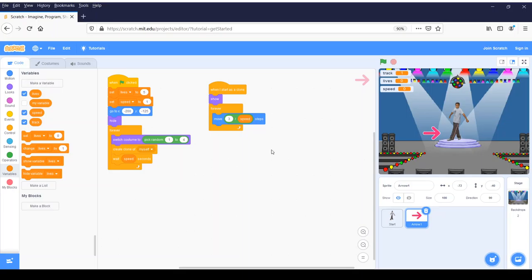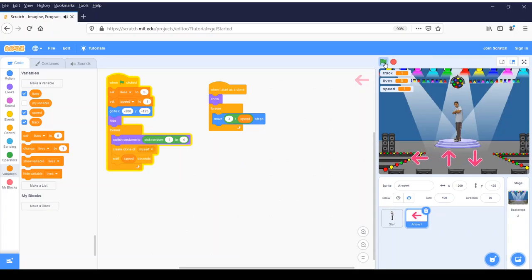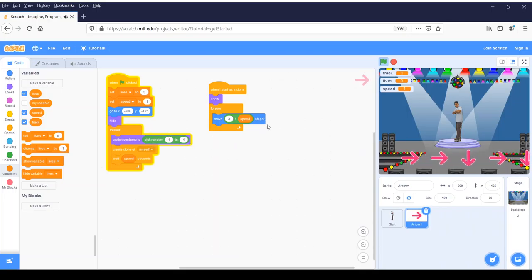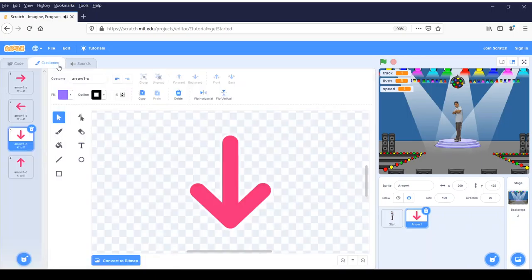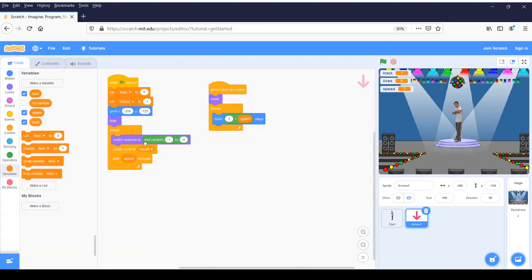Let's click the flag and make sure our arrows are moving across the screen. Go ahead and click on the flag. We should have random arrows because we told them to pick a random one through four and move across the screen. So the one to four — if we go to Costumes, it is costume one, two, three, four. That's where we got the 'switch costume to, pick random 1 to 4.'